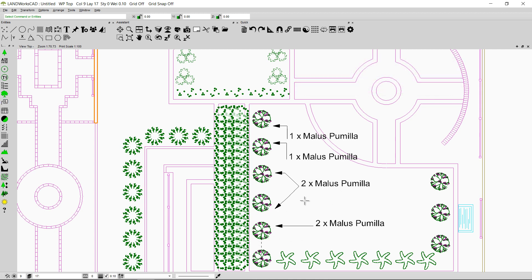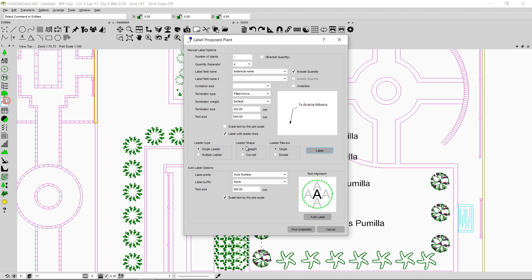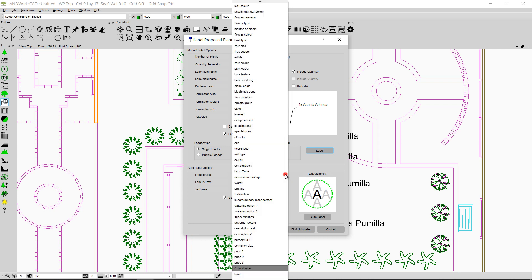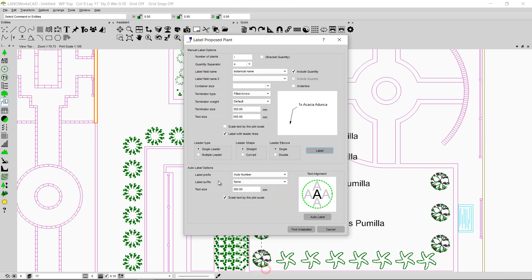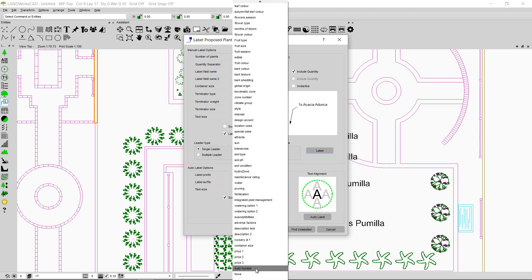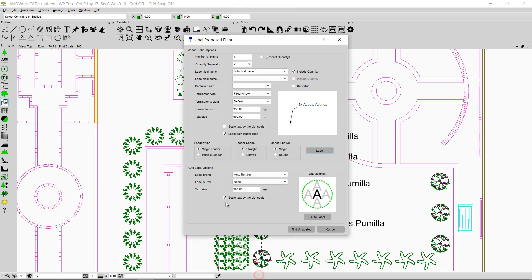Now I'll show how to auto label your plants. Clicking the label command again, you can see auto label options. The auto label option is used when we want to label all the plants in the drawing at the same time. For the label prefix I'll select auto number, and for the label suffix I'll select none. The text size can be 300 millimeters.